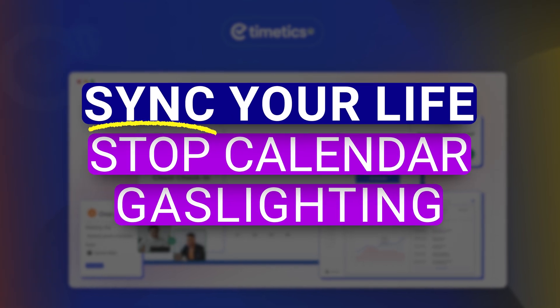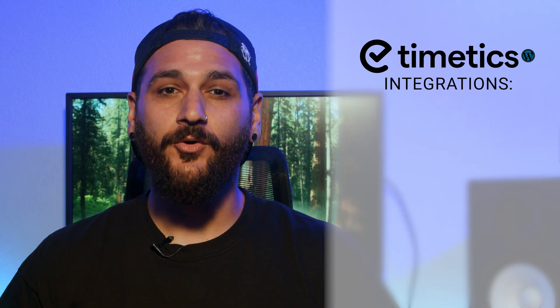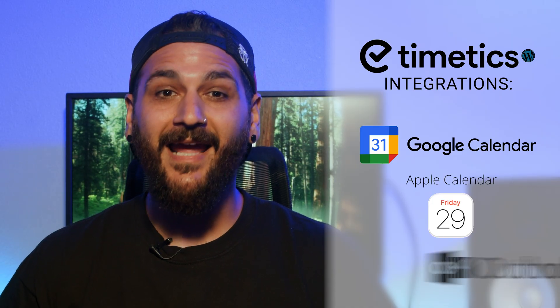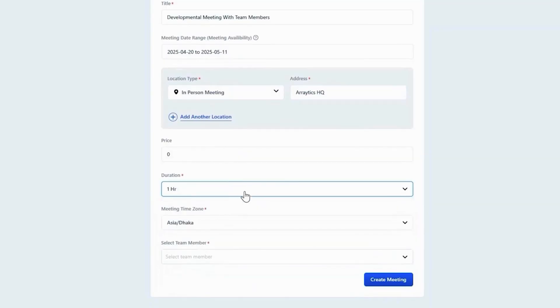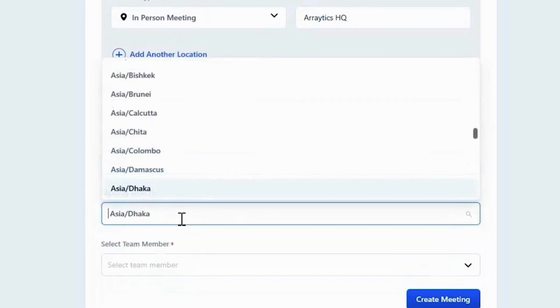Sync your life so your calendar isn't gaslighting you. One of the most annoying parts of managing multiple calendars is thinking you're free when you're actually double booked. WP Timetix syncs with Google Calendar, Apple Calendar, and Outlook so you don't get that dreaded 'I already have another call at that time' moment. You also get time zone detection baked in so your overseas clients won't accidentally book a call for 2 a.m. your time — unless that's your preferred hour, in which case we should probably discuss your sleep routine.